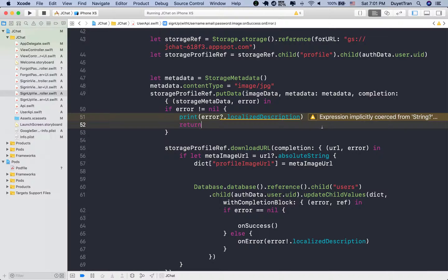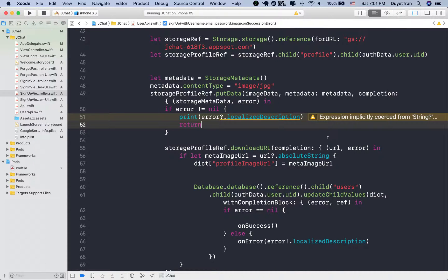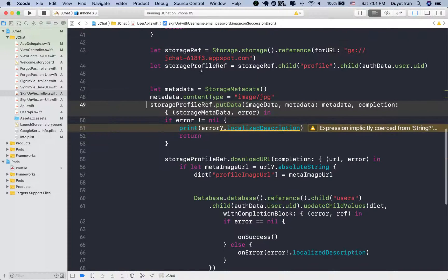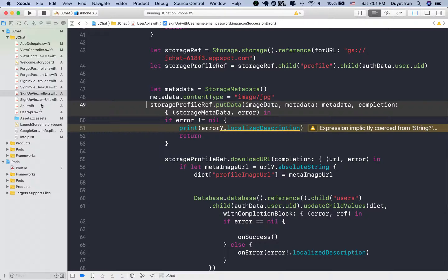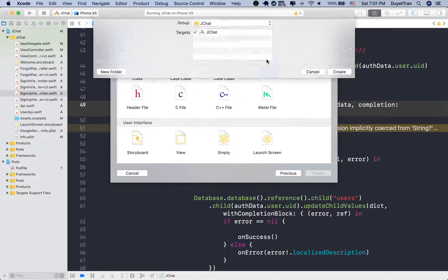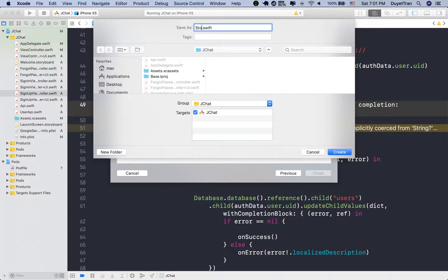Hi guys, welcome back. In this lecture, we'll further factor our code to make it even more flexible. We'll put all business logic of Firebase storage into a helper class, so that each time we need to access or download data from storage, just go to this file then find the method we want.